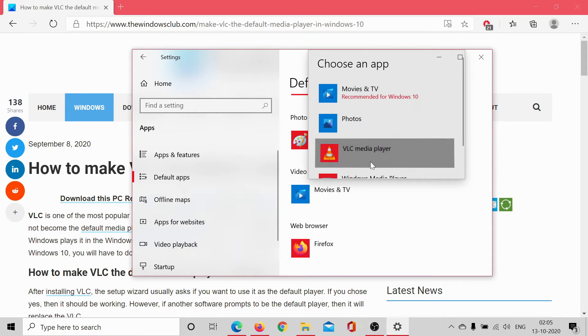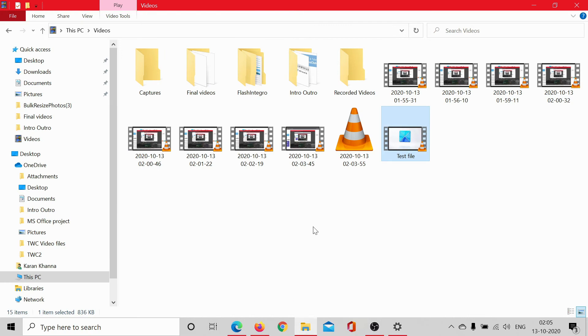It has been set as a default player and if you wish to set it as a default media player for a single test file, let's say this file.